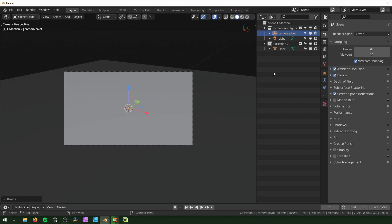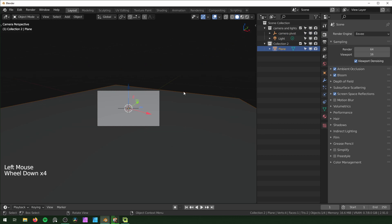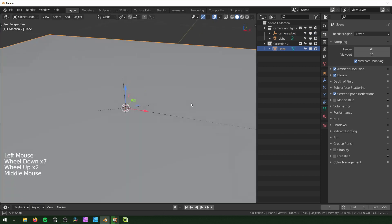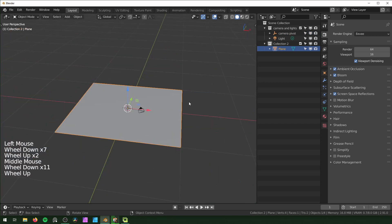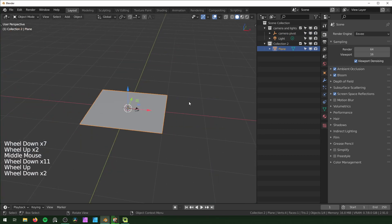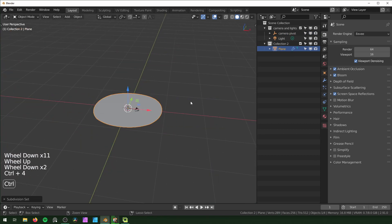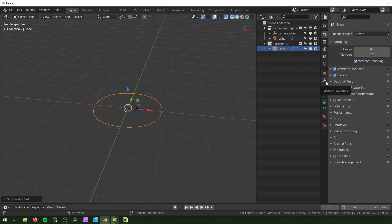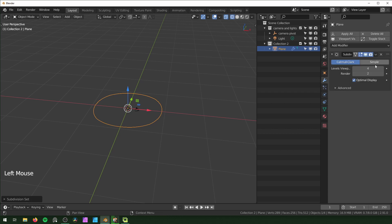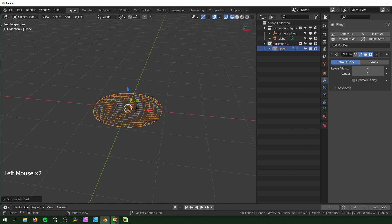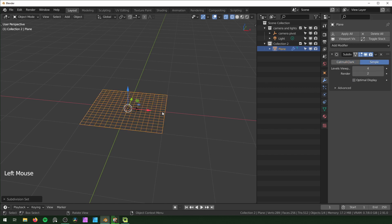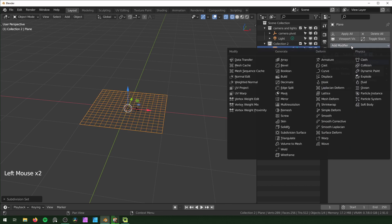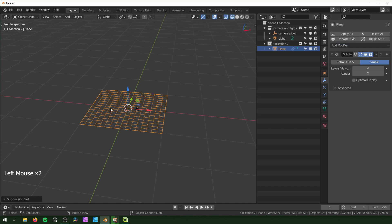That should be good. Then I'm going to select the plane right here and Ctrl+4 to add Subdivision Surface modifier. I'm going to go Shift+Z to view in wireframe, and go to the modifier properties. I'm going to turn off Optimal Display so we can see all the topology, and switch to Simple so it goes back to being plain.